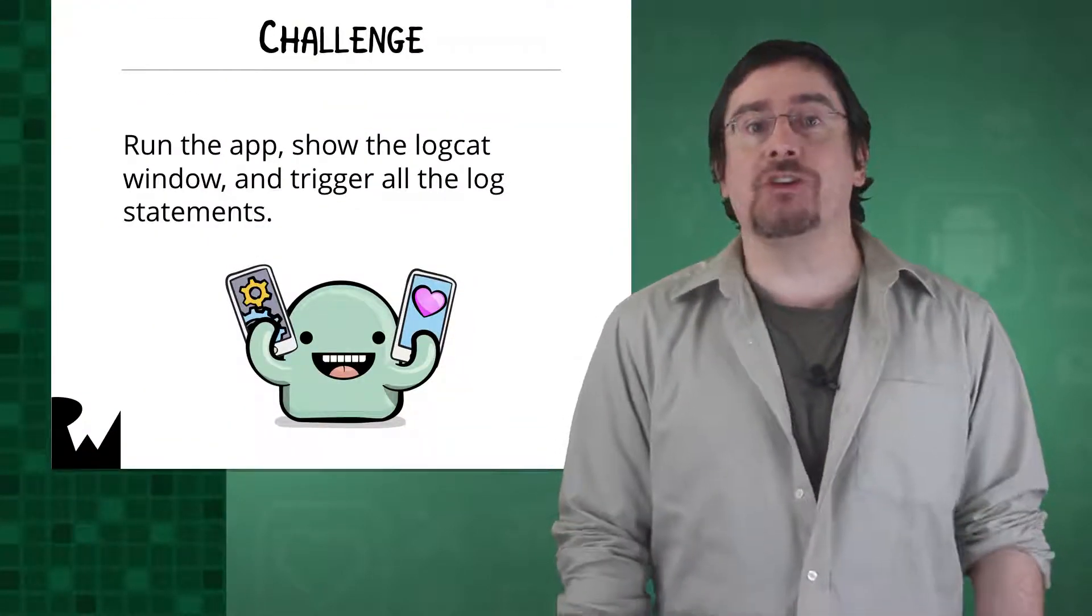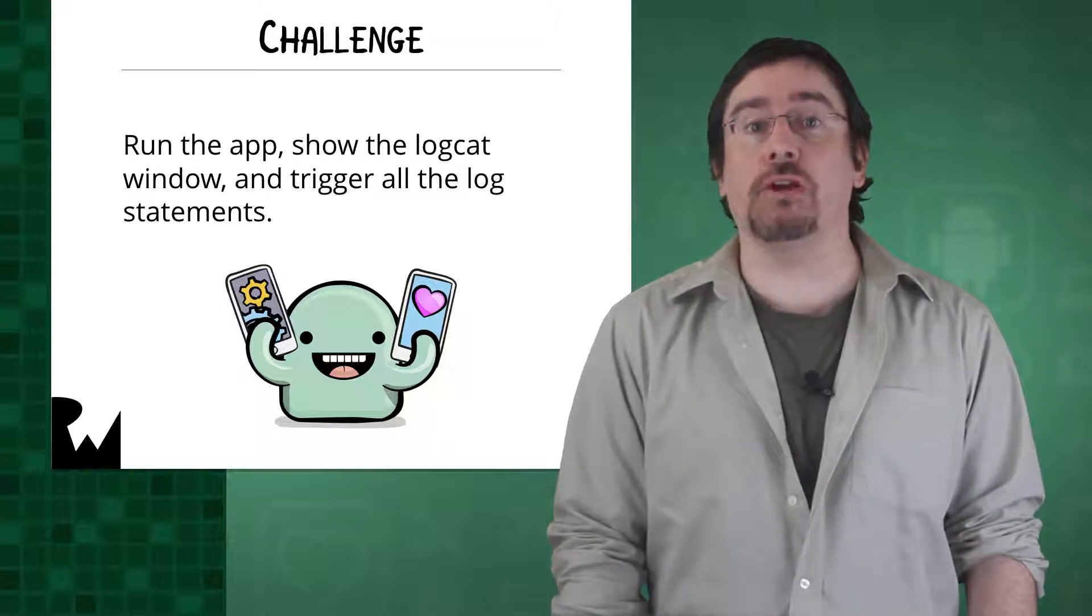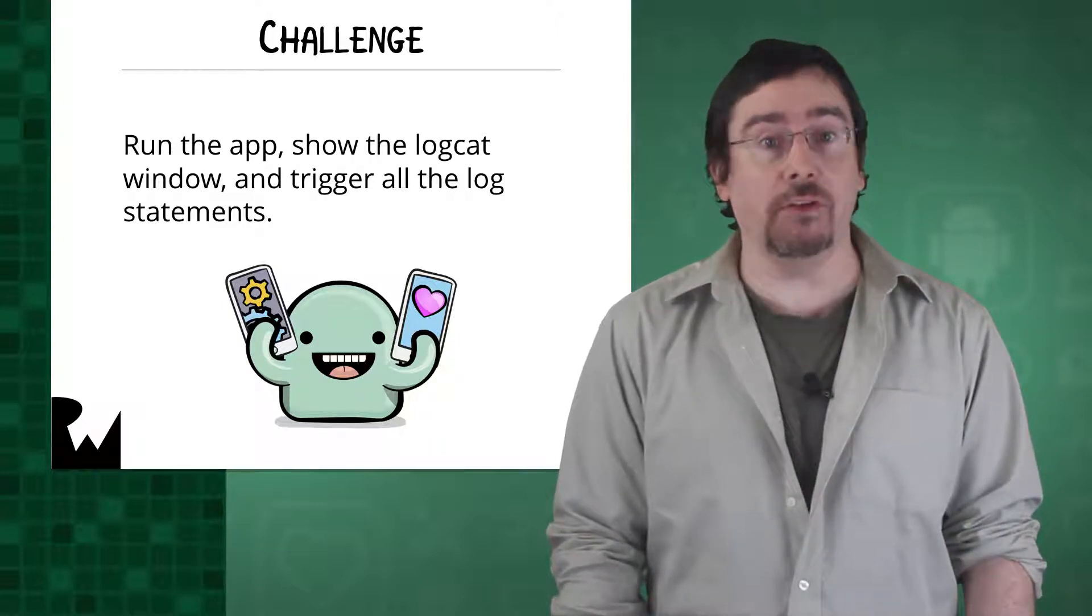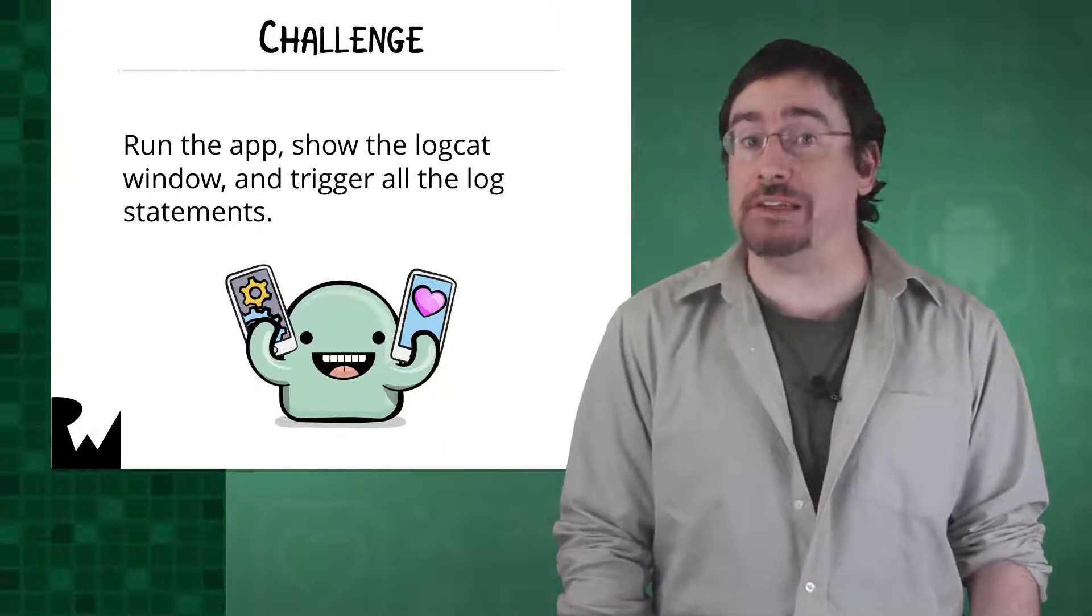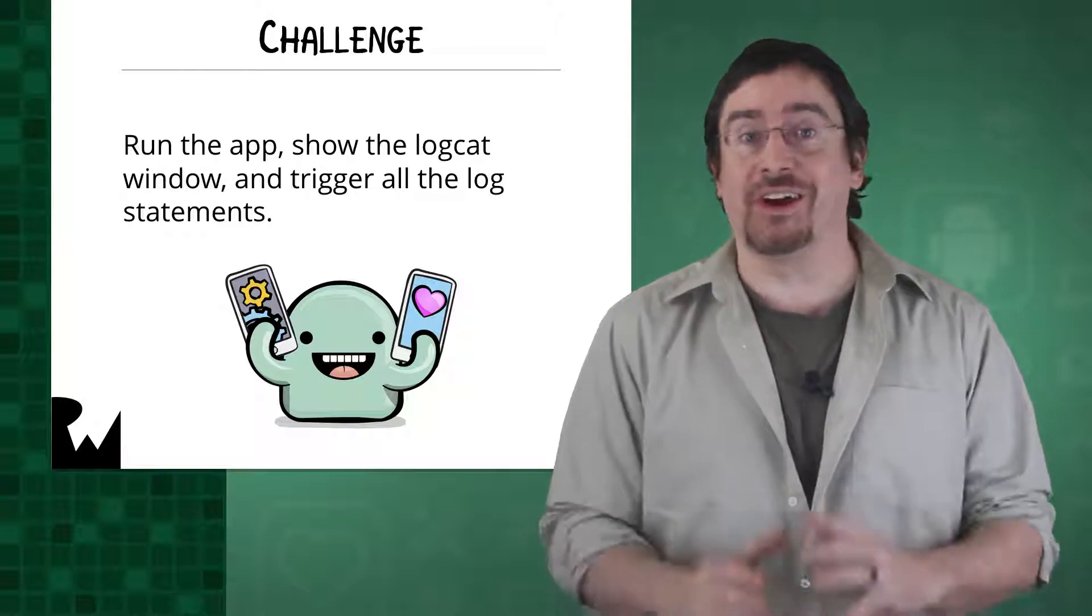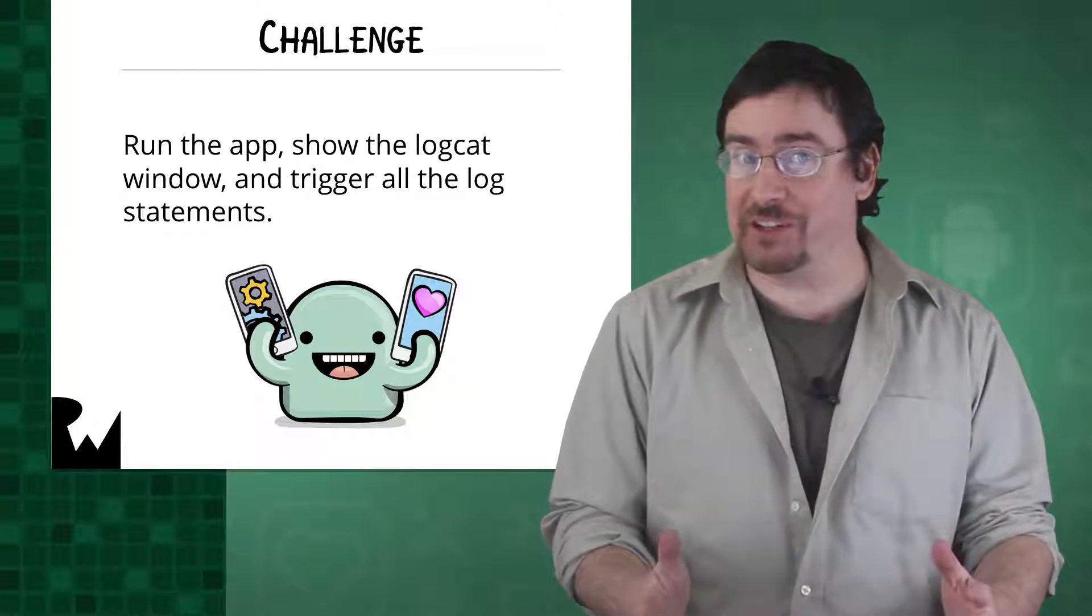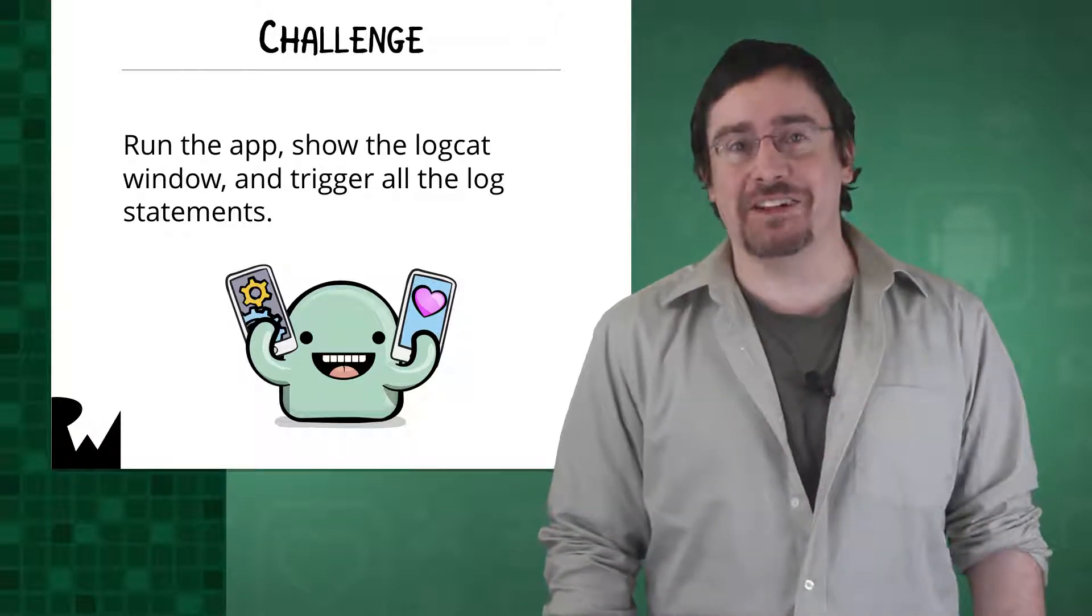run the app, show the logcat window, and trigger each of the new log statements we previously added at least once? Are you up for the challenge? Pause the video and give it a shot.